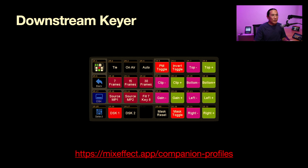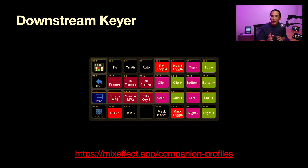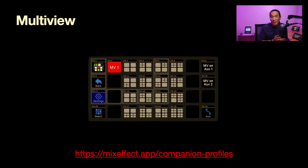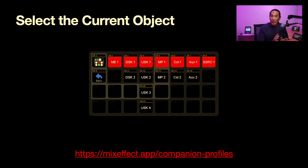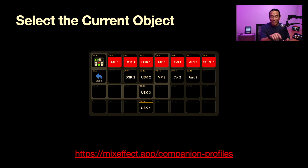Coming back — we have downstream keyers. You can see what kinds of things you can do: set the frame rate, change the sources, toggle the pre-multiply key, and change the clip plus and minus and the gain — all fine granular controls. For the multi-view, you can change it right from here. If you have multiple multi-views, like with ATEM Constellation that has four multi-views, you can tap multi-view two, three, or four and change them right from the Stream Deck. We have variables — you can store the variable for which DSK is active, tap DSK 2 to select it, and then any DSK buttons will only affect DSK 2.